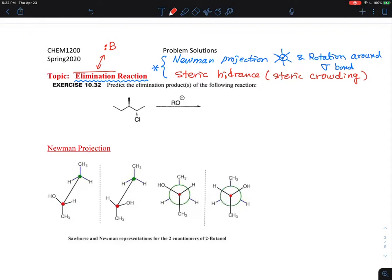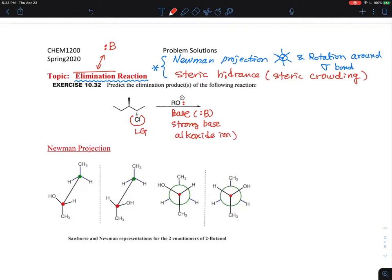Let's look at the problem. This compound has a leaving group, and this is a base — specifically a strong base because it's an alkoxide. Alkoxides love to take a proton; they become essentially an alcohol, so they want to take the proton and get rid of the formal charges. It's a strong base — an alkoxide ion.